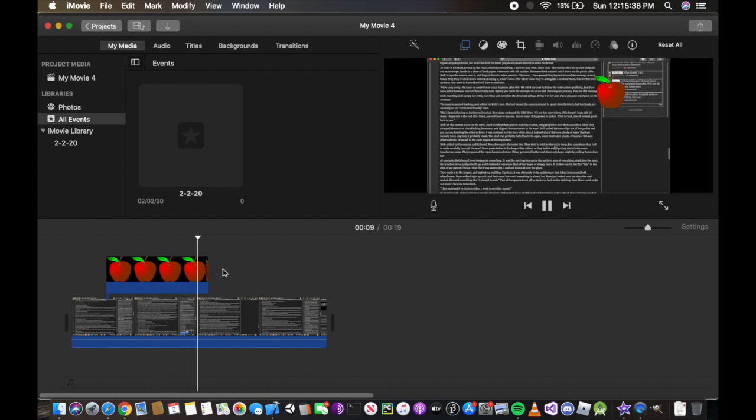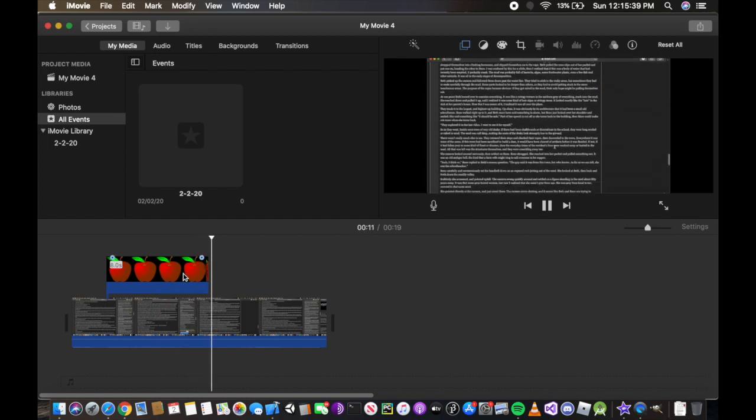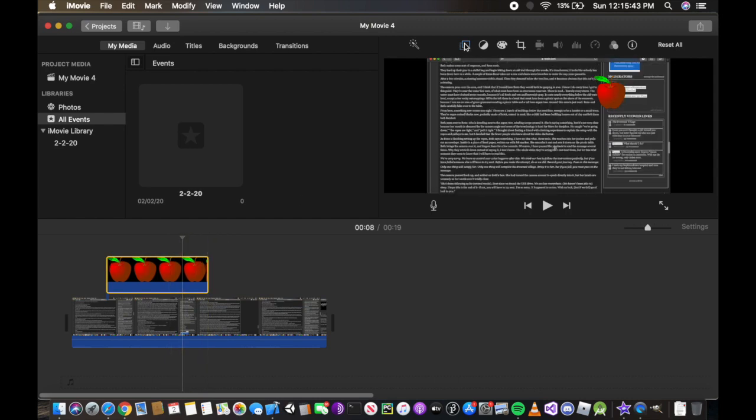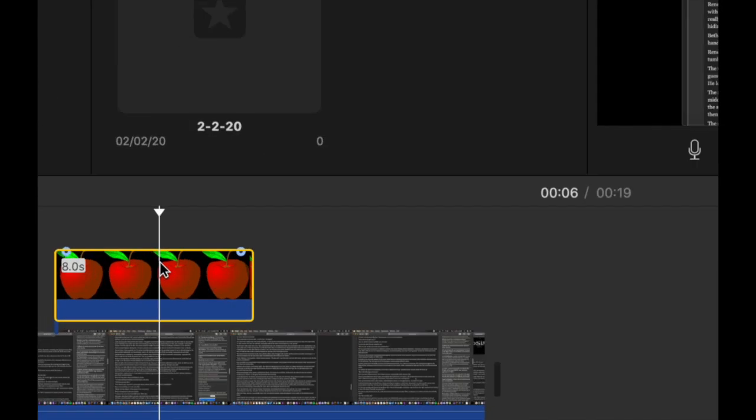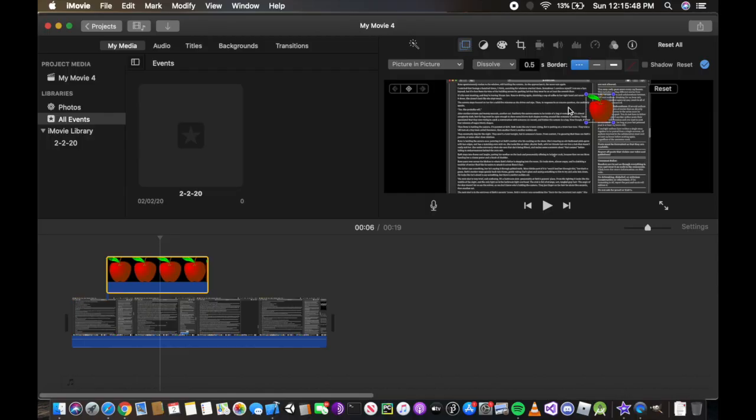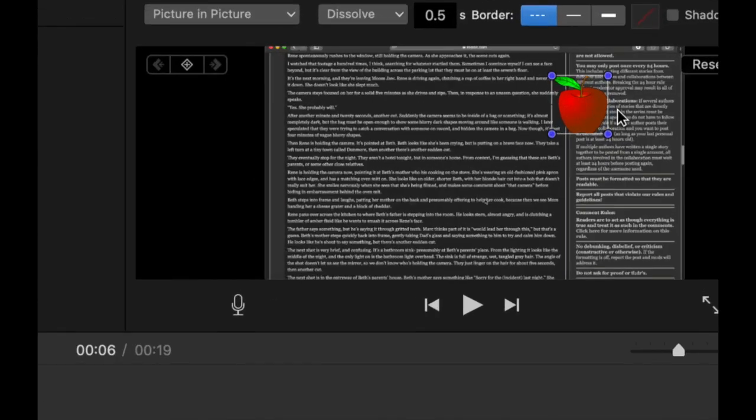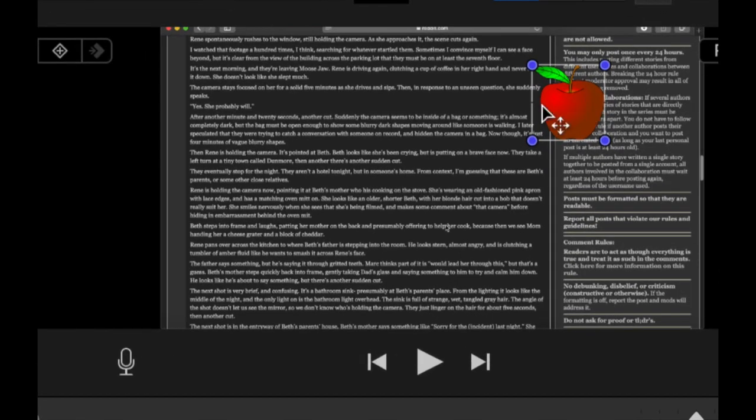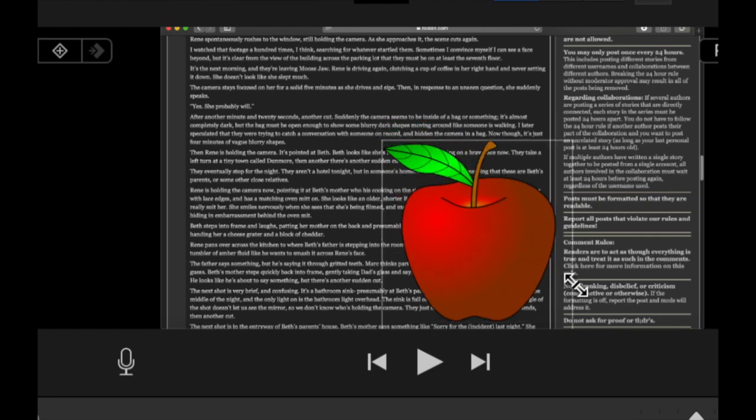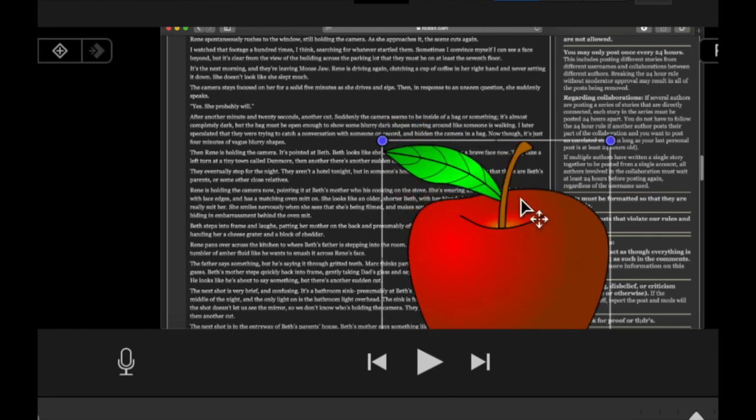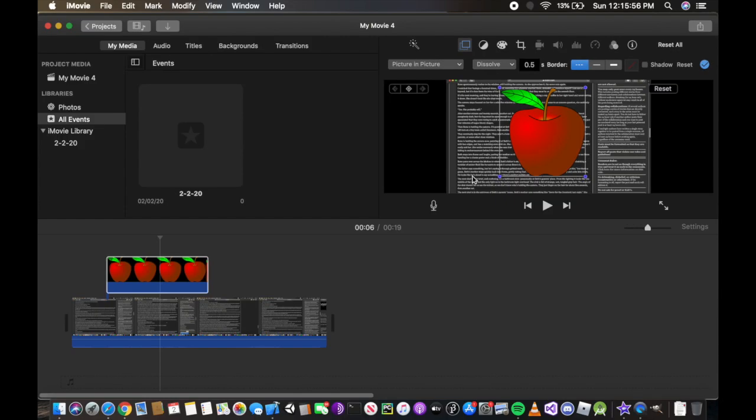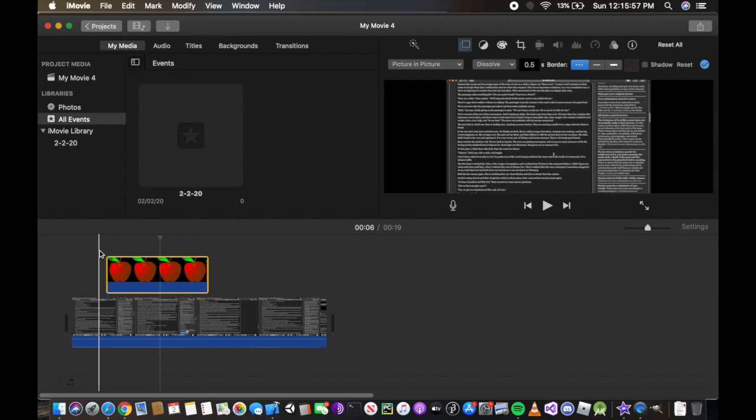Anything you want to specify you can easily do in iMovie. Now we can also manipulate the size. Go ahead and click it until it's yellow, then click the square again and this should pop up. You can drag it around and resize it.